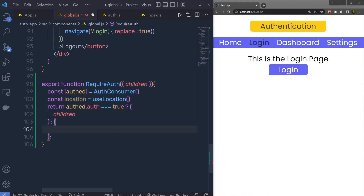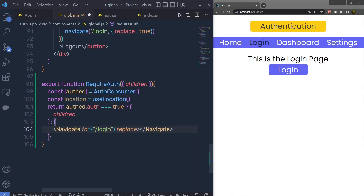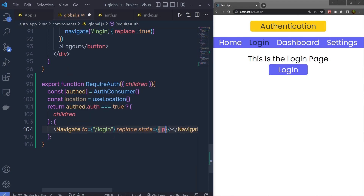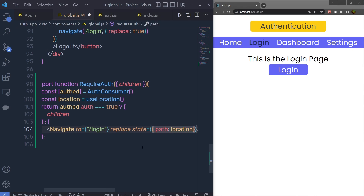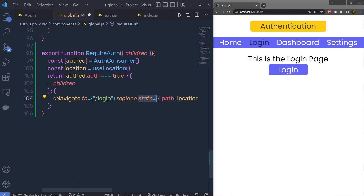Inside the false return, I'm going to call the Navigate component. I'll specify the 'to' property — just like the href attribute — which allows the user to navigate to a different location, so I'll set it to '/login'. I'll also call the 'replace' property to replace the current URL, and we're also going to change the state of the current location. So I'll call 'state' and pass an object with 'path' set to location.pathname, so we pass the current path to this state and replace it.